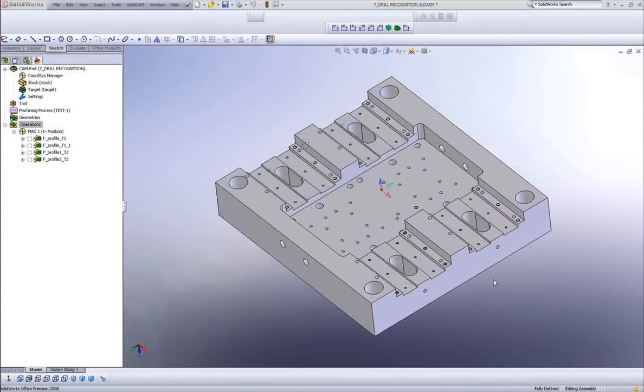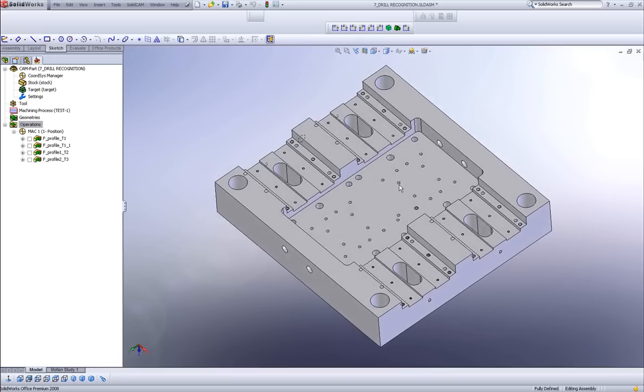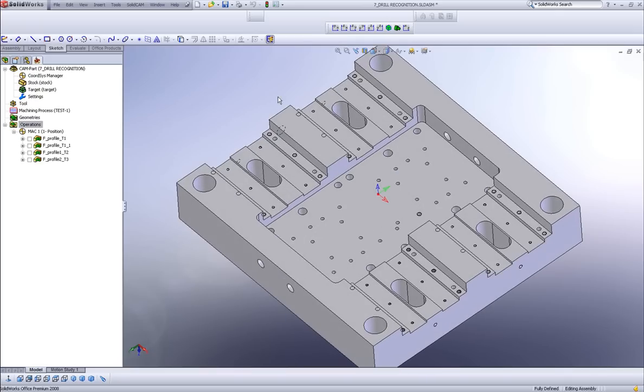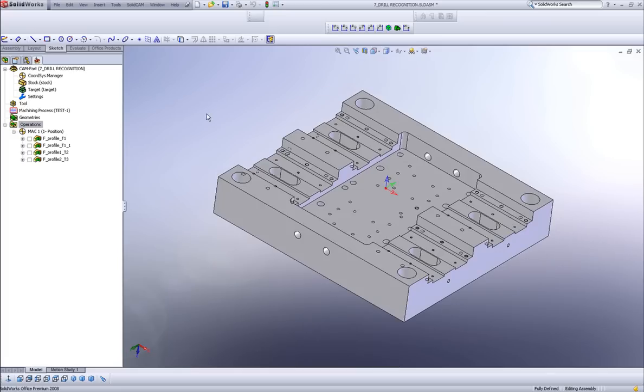SolidCam 2008 has introduced a new operation called drill recognition. Drill recognition is a single tool operation that recognizes automatically the diameter of holes, the depth of holes, even the type of holes, whether it be a tapped hole on the part, and it recognizes it on the entire part. Let's take a look at how this works.